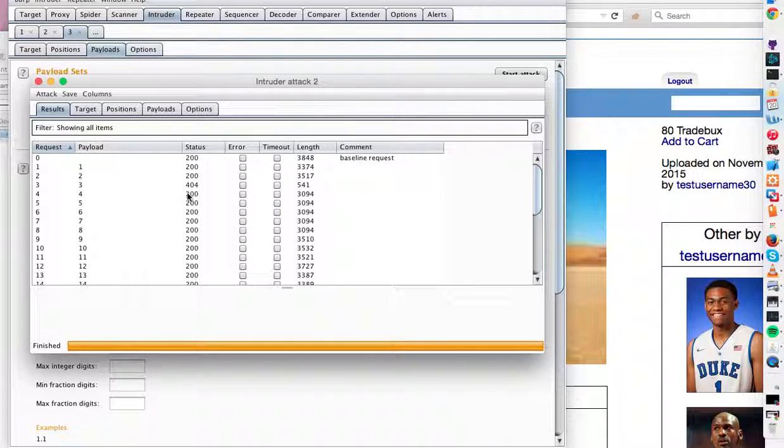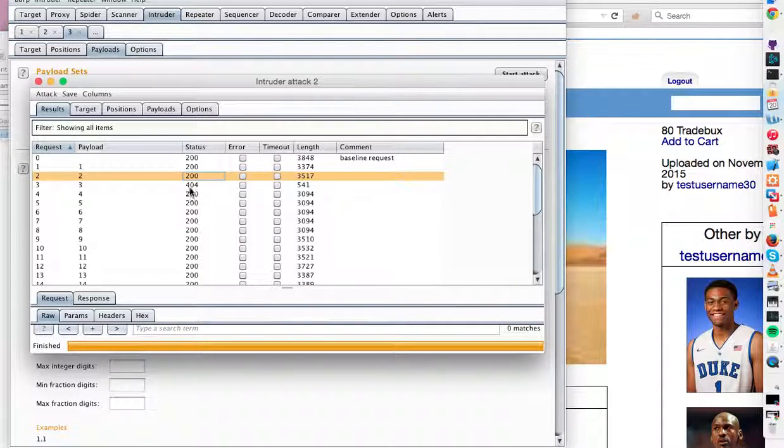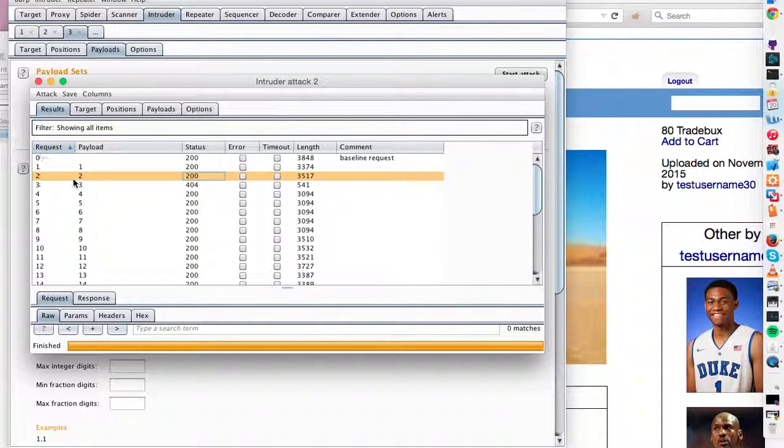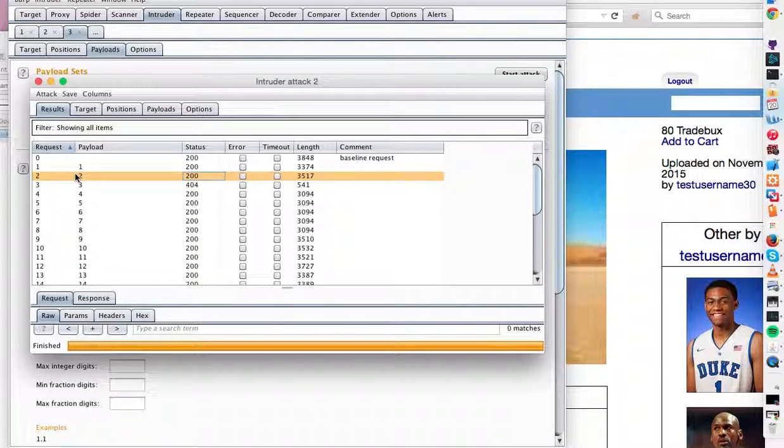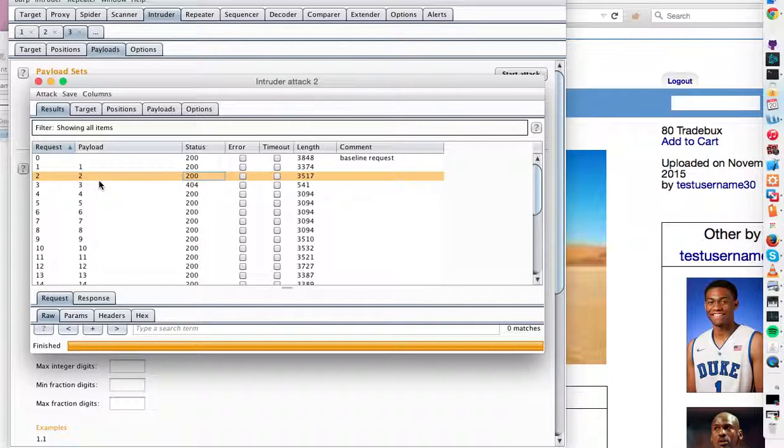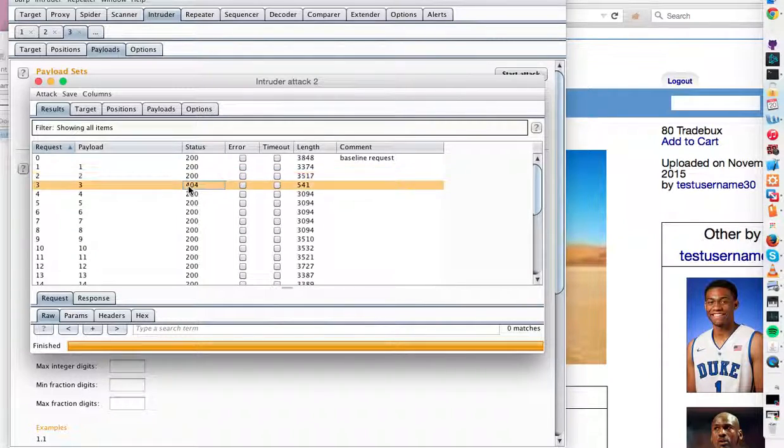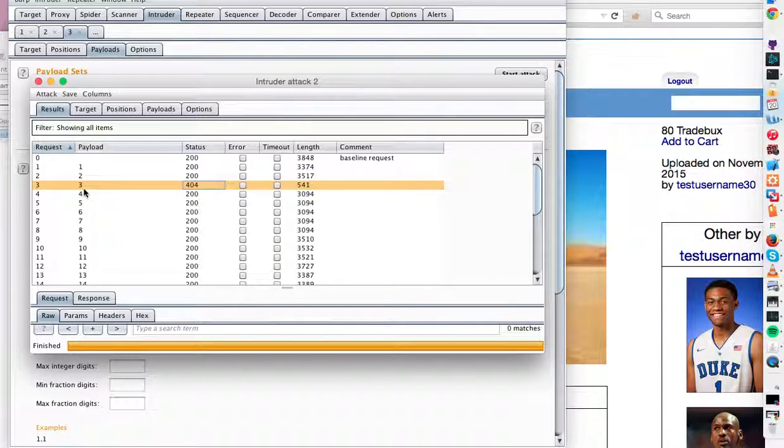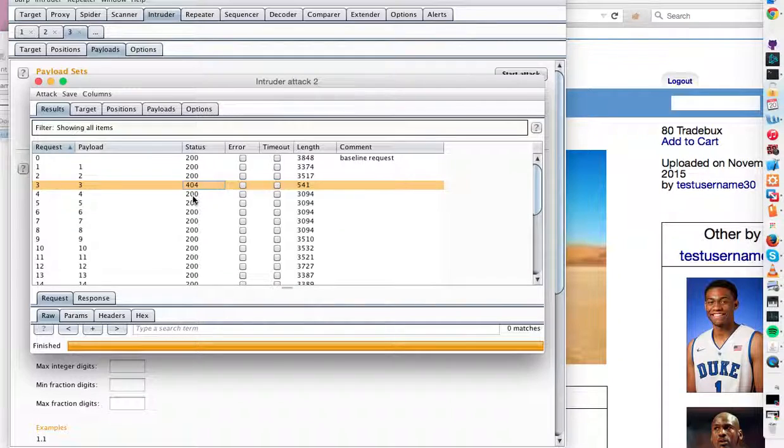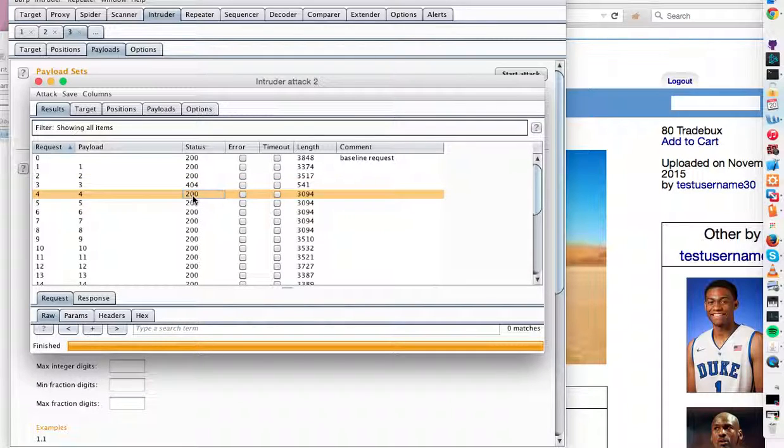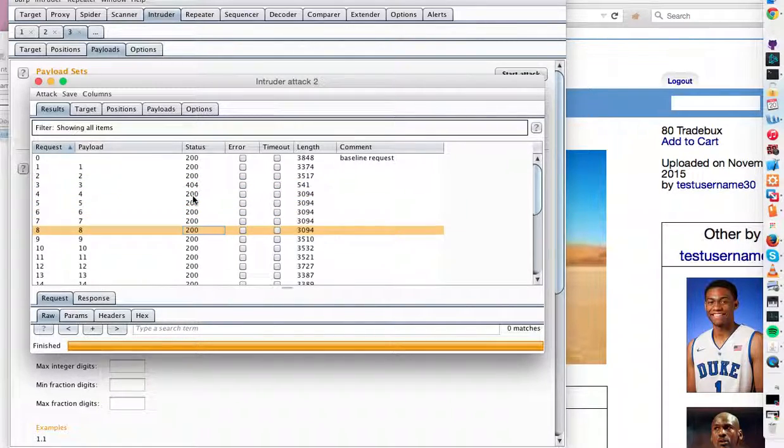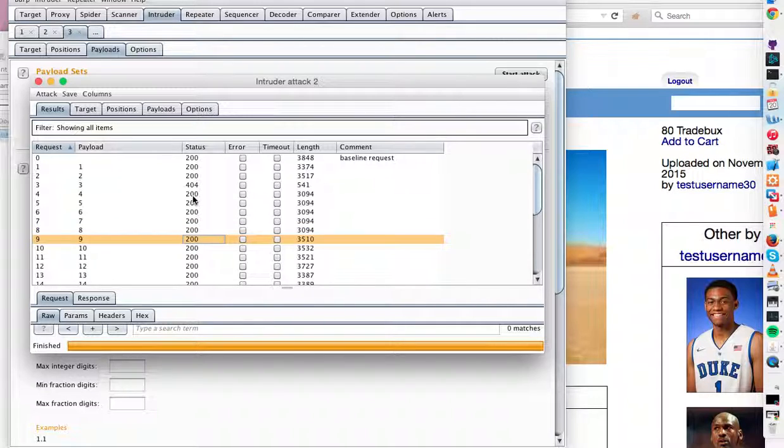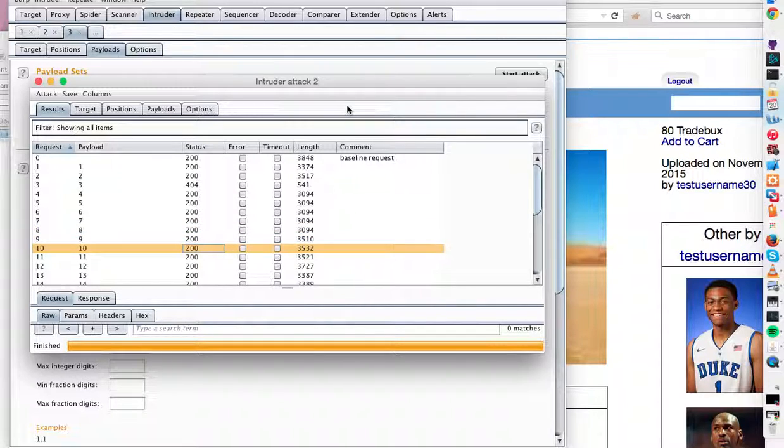Okay, so anywhere we see a 200 okay response, there was a user ID with this ID number whose photos we could view. There's no user with the ID number 3 because we got a 404 error not found. However, I mean we could look at all of these people's pages just by forcefully browsing their user ID number. So that's it.